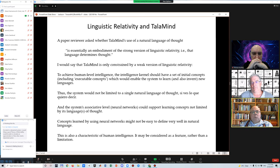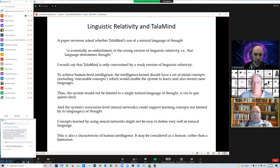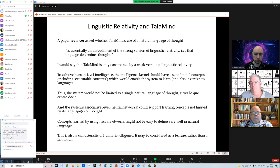A reviewer also asked whether using natural language as the language of thought is essentially an embodiment of a strong version of linguistic relativity — that language determines thought. I'd say that TALA-line is only constrained by a weak version of linguistic relativity. The intelligence kernel should have a set of initial and executable concepts that would enable the system to learn and invent new languages, so the system would not be limited to a single natural language of thought. The system's associative level would support learning concepts not limited by its language of thought, and concepts learned by neural networks may not be easy to define well in natural language — which is a feature of human intelligence, not a bug.